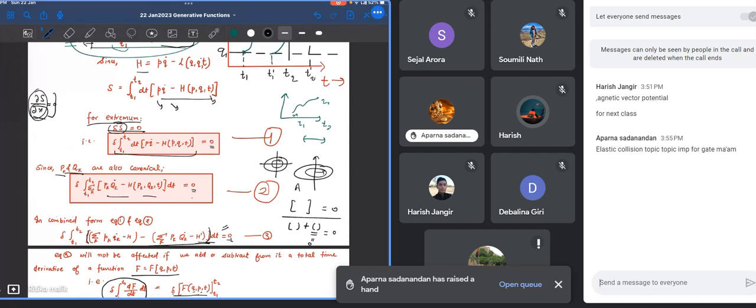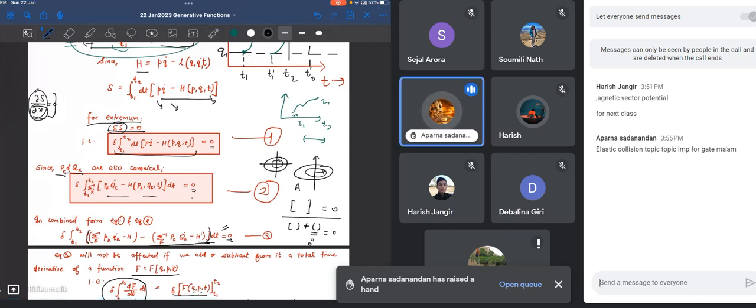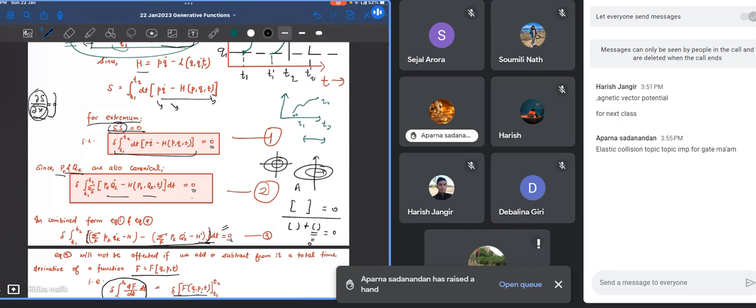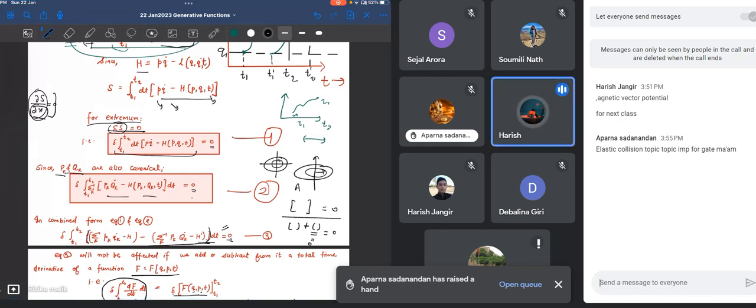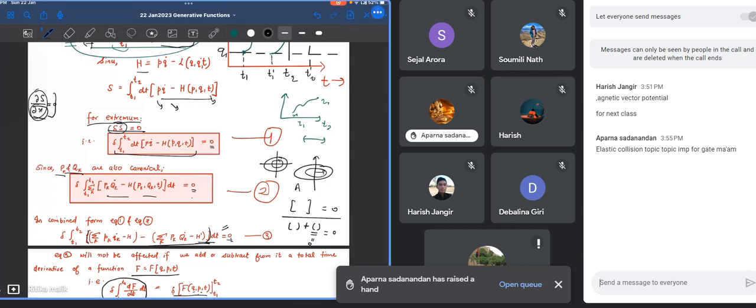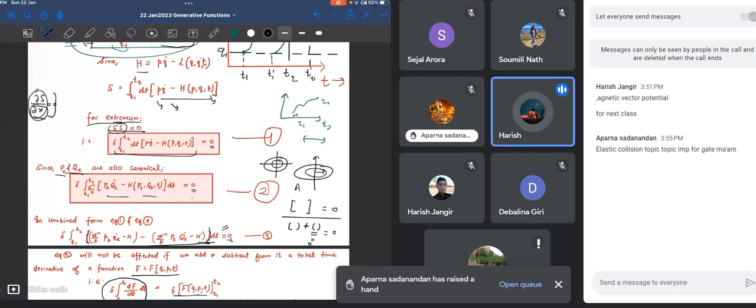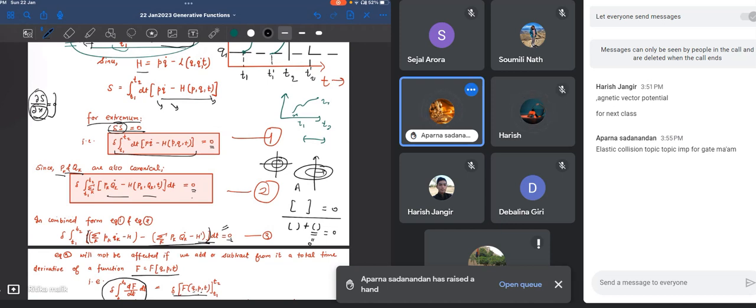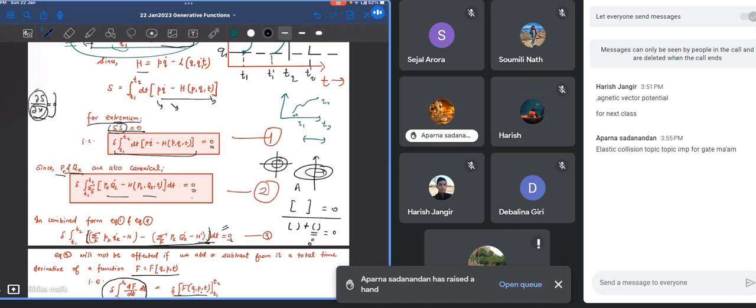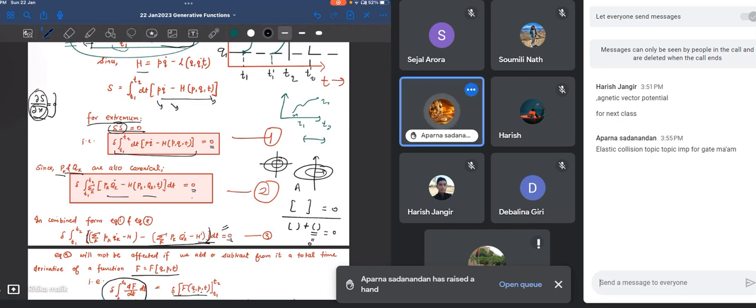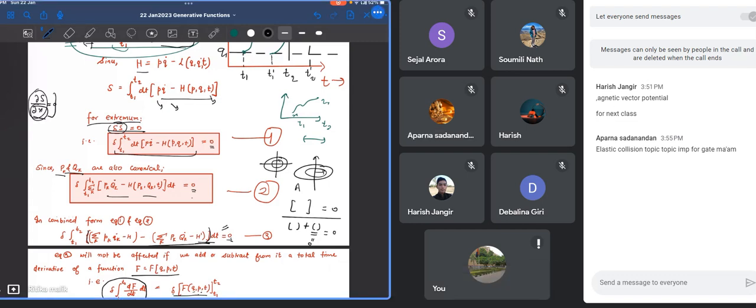Student asks about Newtonian mechanics and elastic collision. Teacher: That type of question you are asking, I think data collision is not in the GATE syllabus. That is from the NET level. Is Newtonian mechanics asked in your exam? There is no problem, you can ask any other question.